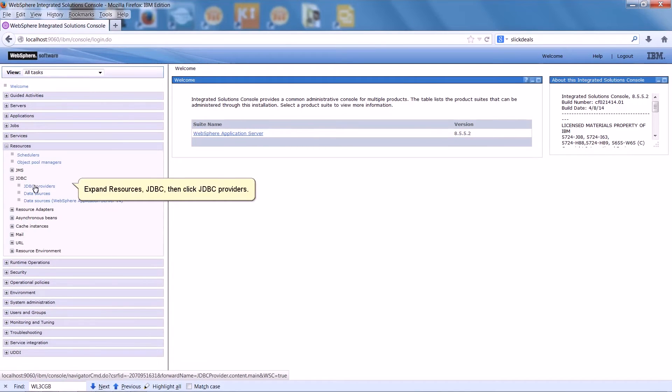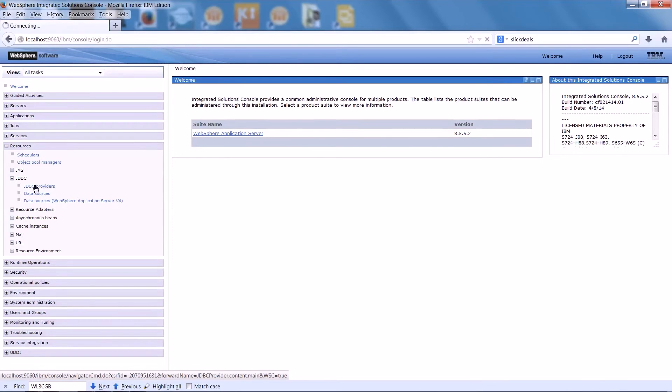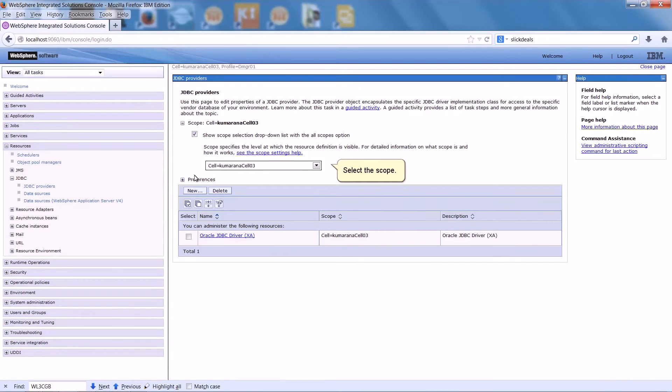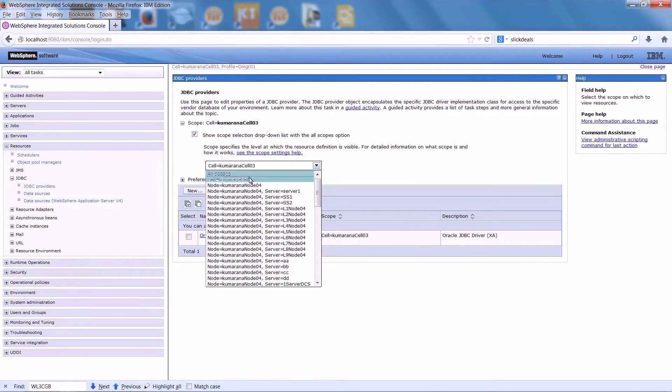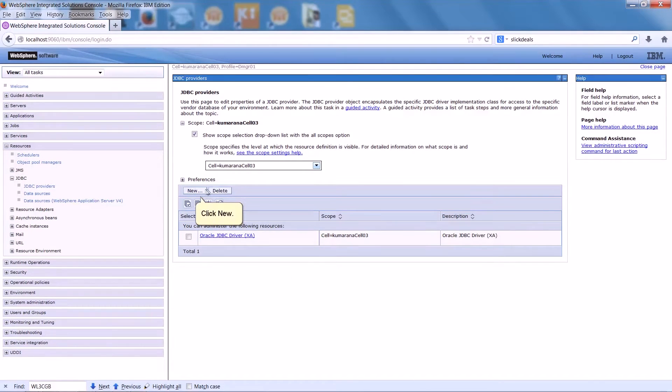Expand Resources, JDBC, then click JDBC Providers. Select the scope. Click New.